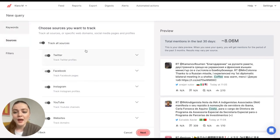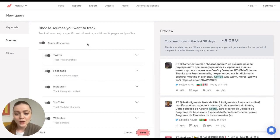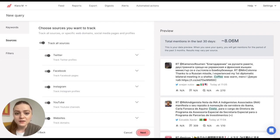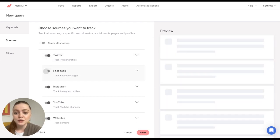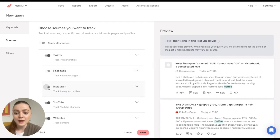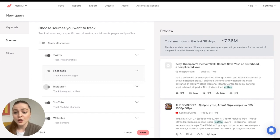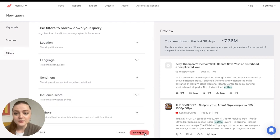Next. And in this part, you'll choose sources you want to track. So default setting is that the tool will track all available sources, but you can modify it to narrow down your search. For example, I'm going to say I do not want to receive mentions from Facebook and Instagram, so I'm going to exclude those. And now I'm going to only receive mentions from Twitter, YouTube, websites, etc. So let's click on Next.